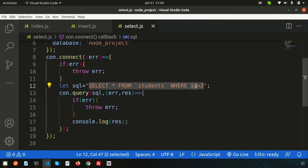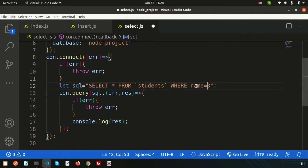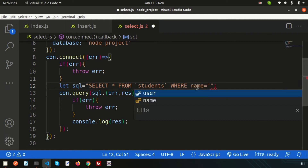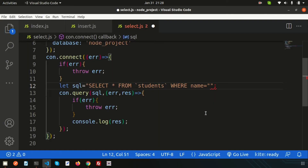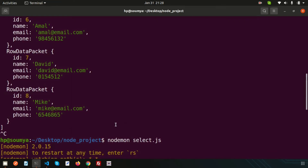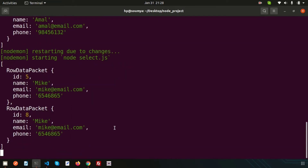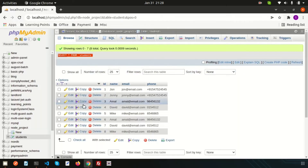If I write WHERE name = 'mike', then what happens? Simply write name equals mike, and we can see we get two outputs — mike 5 and mike 8 — because we actually have duplicate records for mike.